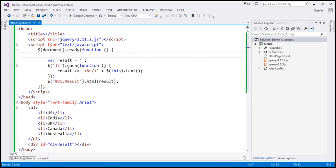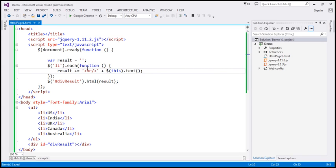So whenever you use the each function and loop through items in a collection, keep two things in mind. First, don't try to find the same DOM element repeatedly inside a loop — find it once outside the loop, cache it in a variable, and reuse that variable. Second, if you want to update a DOM element, don't update it inside the loop — build the value dynamically in a variable and then update the DOM element once outside the loop. That will be much better for performance.